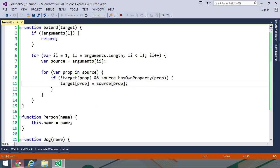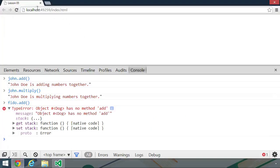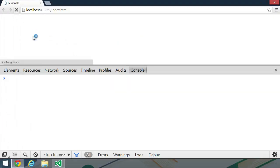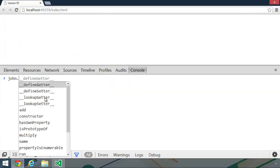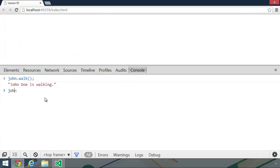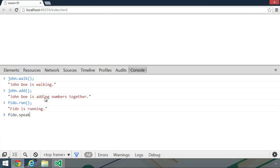So let's go back to the browser. Let's refresh. And we should see the same results as we got before. Let's make John walk. Let's also make him add some numbers together. Then we can make Fido run and Fido speak.